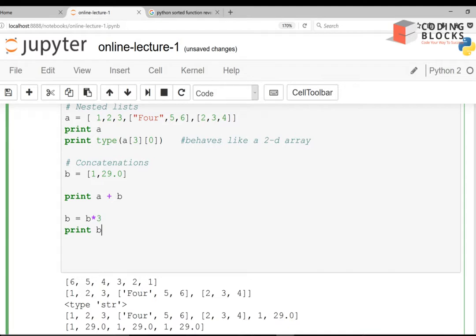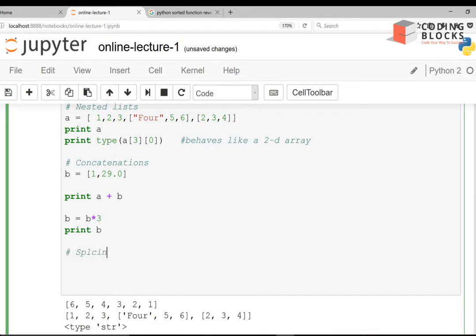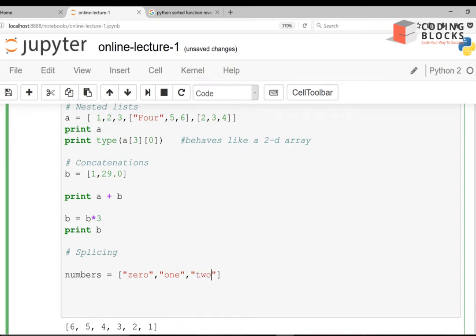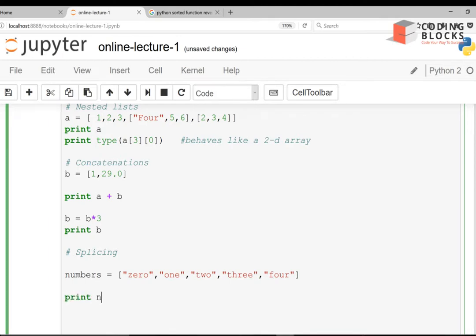Now let's talk about splicing in lists. The same concept we have seen in strings applies to lists as well. If I have a list numbers = [0, 1, 2, 3, 4], and I write print(numbers[0:3]), I need to give the ending index as one more than the last index I want — so the output will be 0, 1, 2.